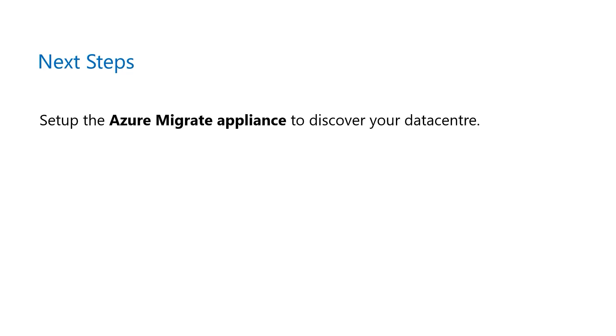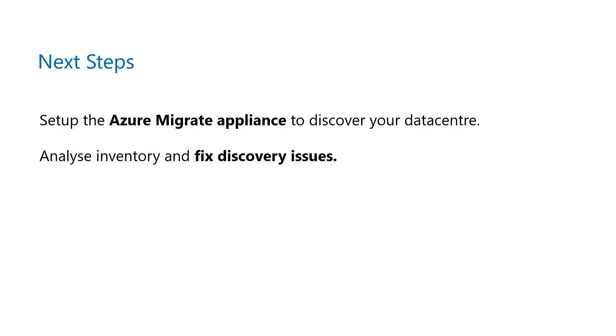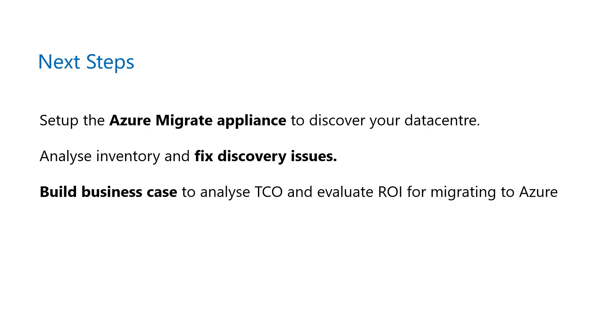Now that you have learned how to create a project, in the next video, you will learn how to set up and discover your datacenter using the Azure Migrate appliance. You will also learn how to analyze your inventory and fix discovery issues before you build a business case to secure buy-in from your stakeholders.